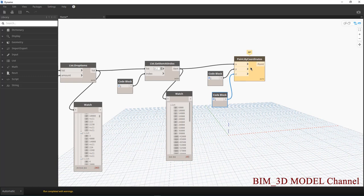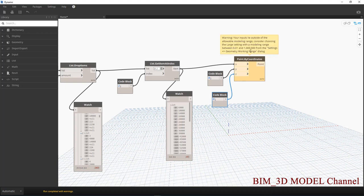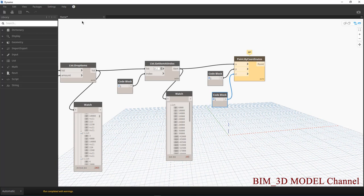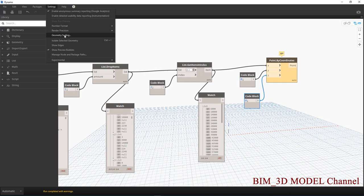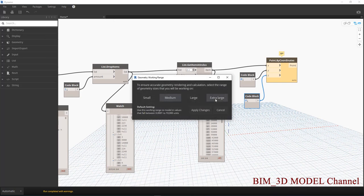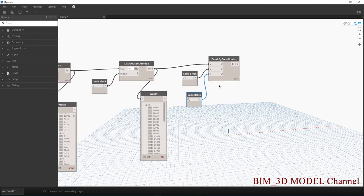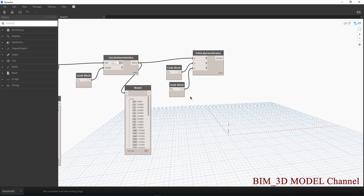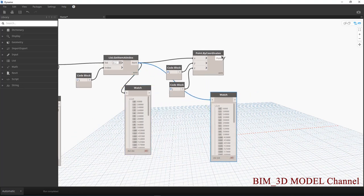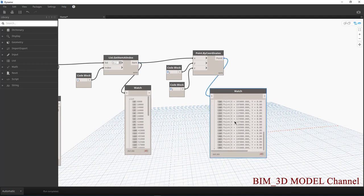Rồi các bạn thấy nó đang hiện vàng, các bạn nghĩ là nó đang sai đúng không ạ. Nhưng mà cái quan trọng là Between 0.001 và 1 million — thì từ setting nè, Geometry Walking Range — có nghĩa là nó đang vượt quá cái giới hạn mà mình đang set. Geometry Scaling nè, các bạn sẽ chọn là Extra Large.